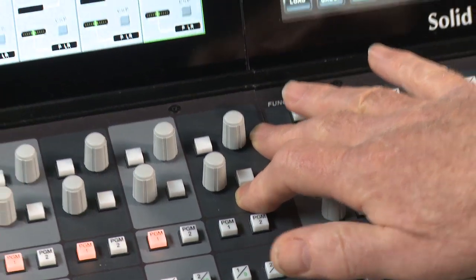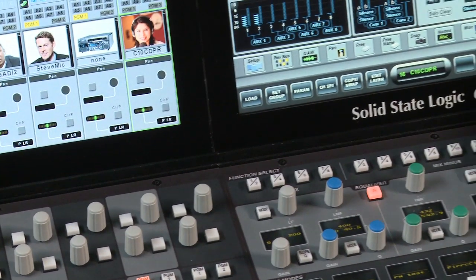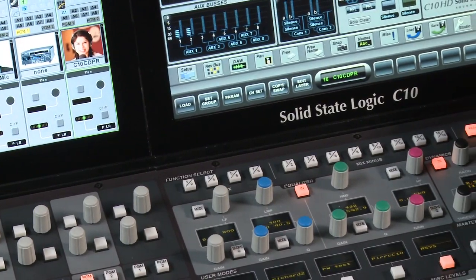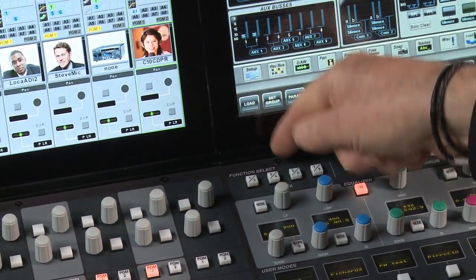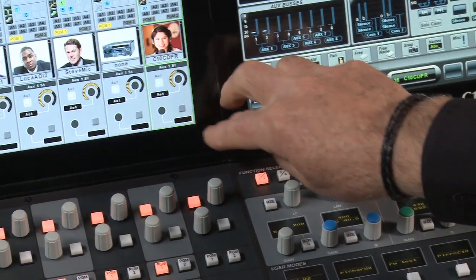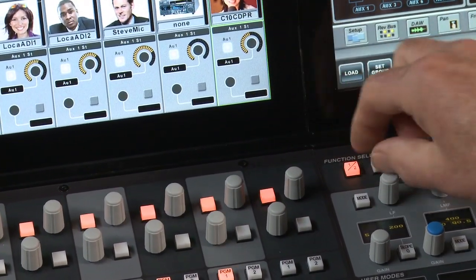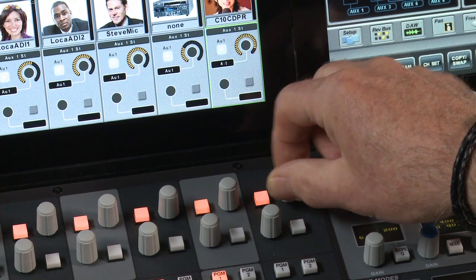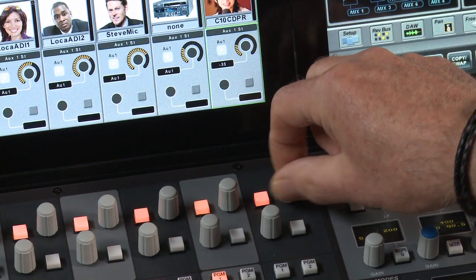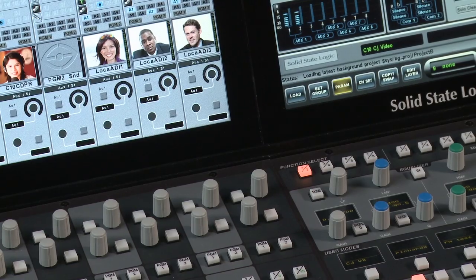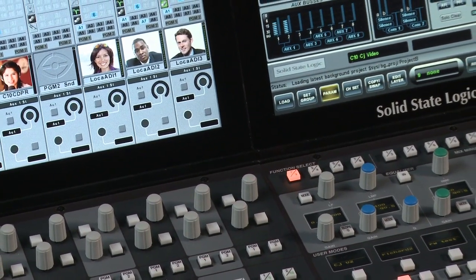Right at the top of the strip are two assignable encoders used for controlling panning and sends. Their functions are defined by a set of dedicated keys located at the top of the master section. When we select an encoder function, the bottom of our metering screen shows positional and numeric values for the two encoders, determined by this dedicated set of function select keys.